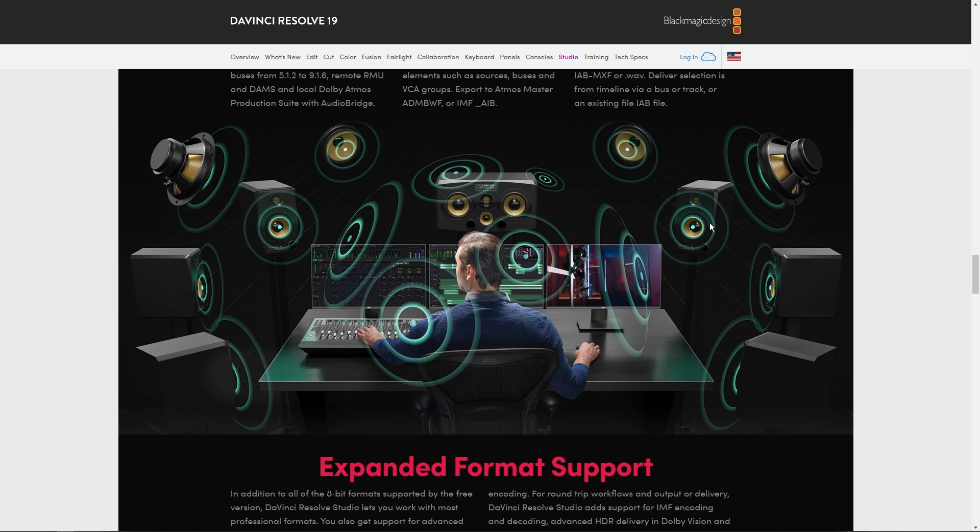So that is basically it on this video on which one you should choose, CapCut or DaVinci Resolve. Thank you for watching.